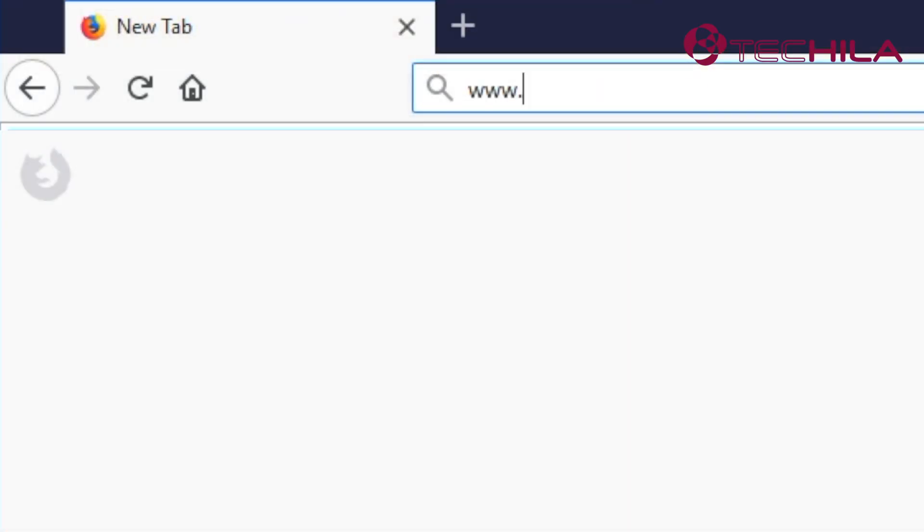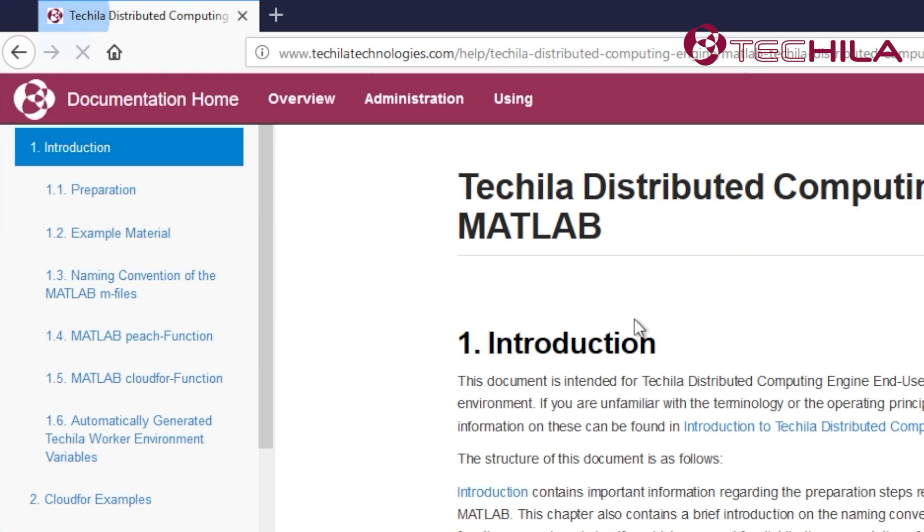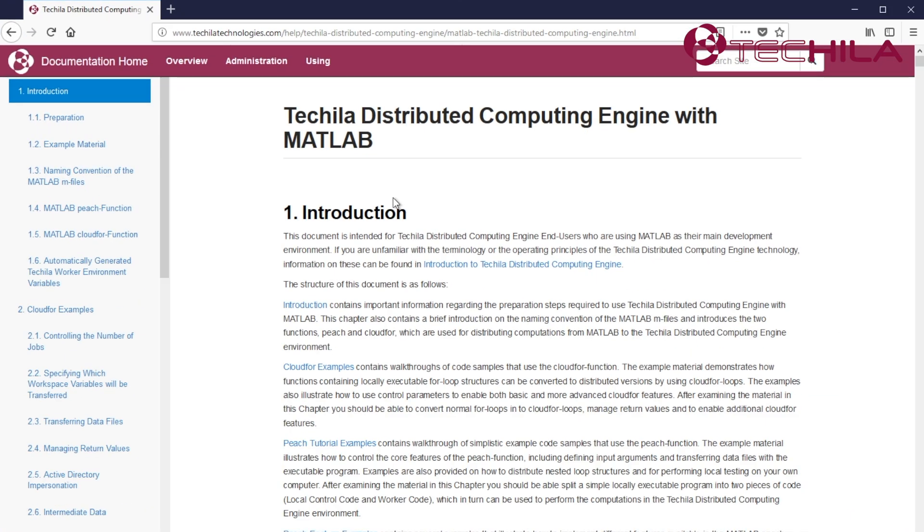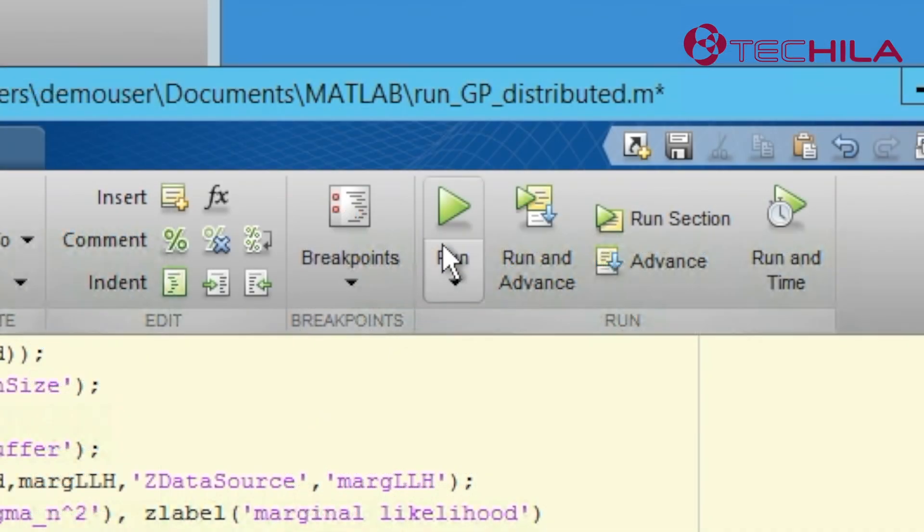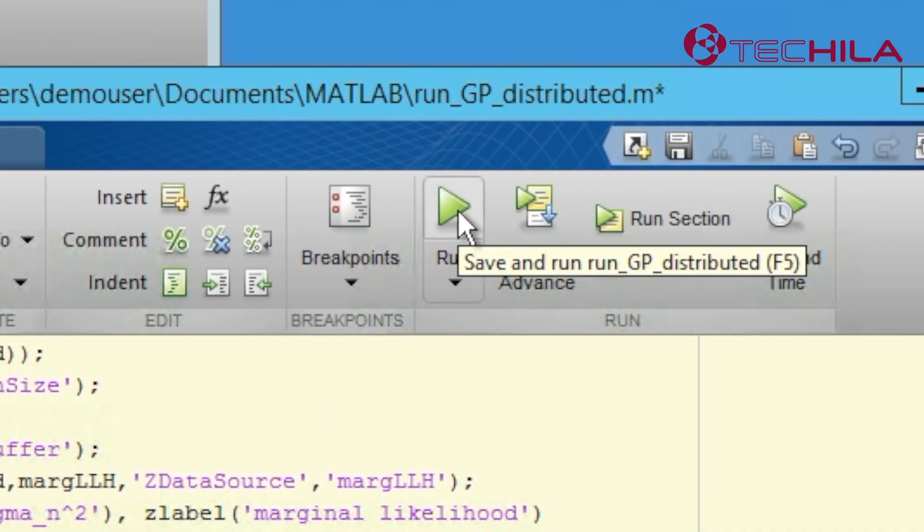These features and more are presented in the Tequila Distributed Computing Engine with MATLAB user guide. You can now hit the run button just as if you were running the code locally.